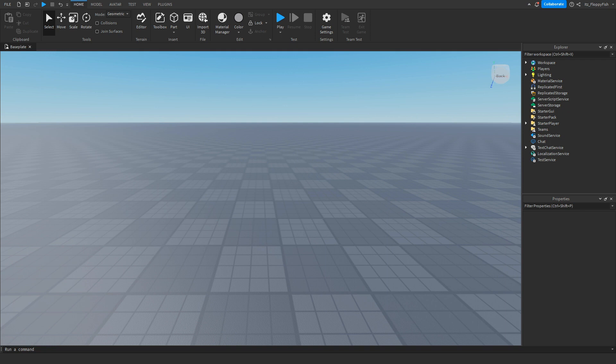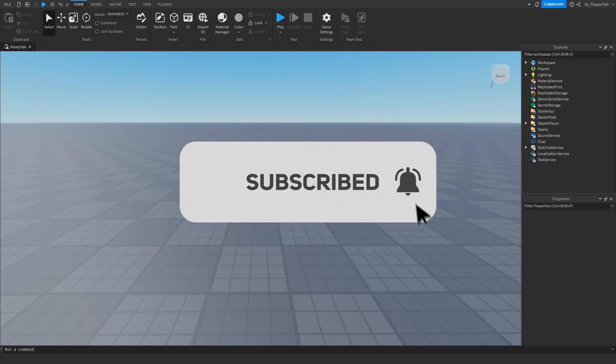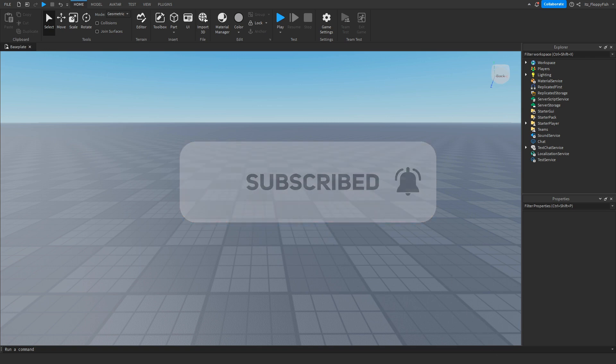Just before the video begins, I would just like to say 92.2 percent of you guys are not subscribed. If you want to see more Roblox Studio videos like these, make sure to consider subscribing and turning on the notification bell so you can be the first one to be notified every single time I upload a new video.